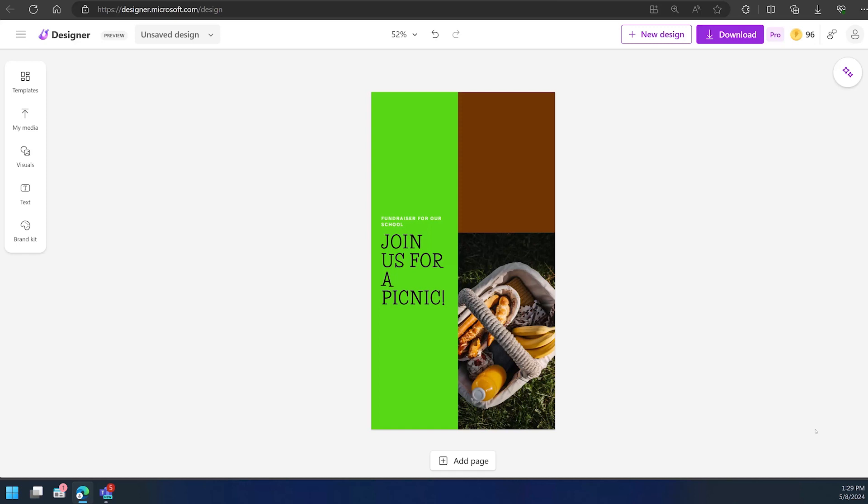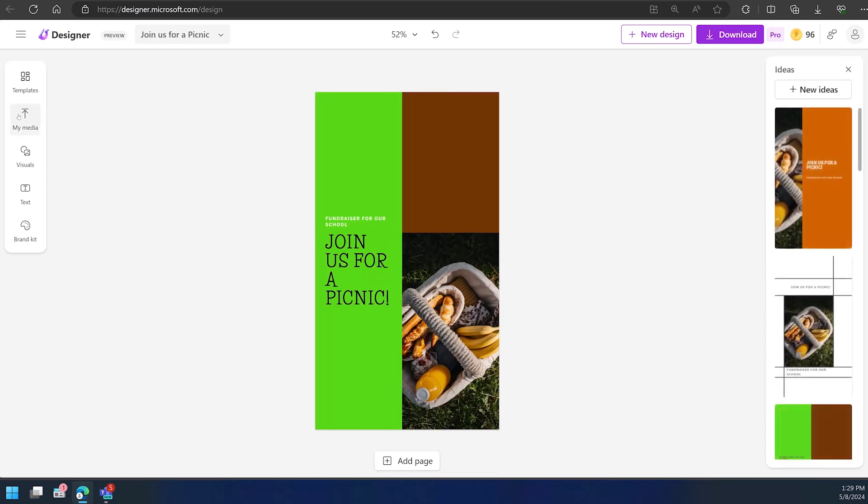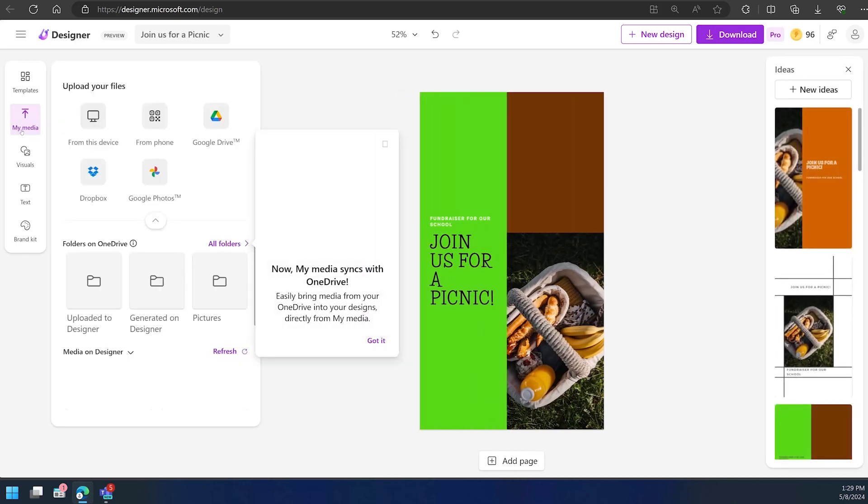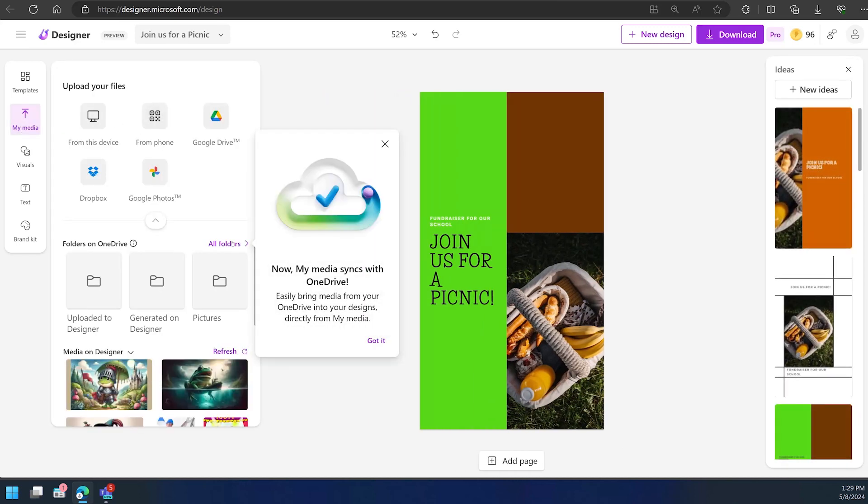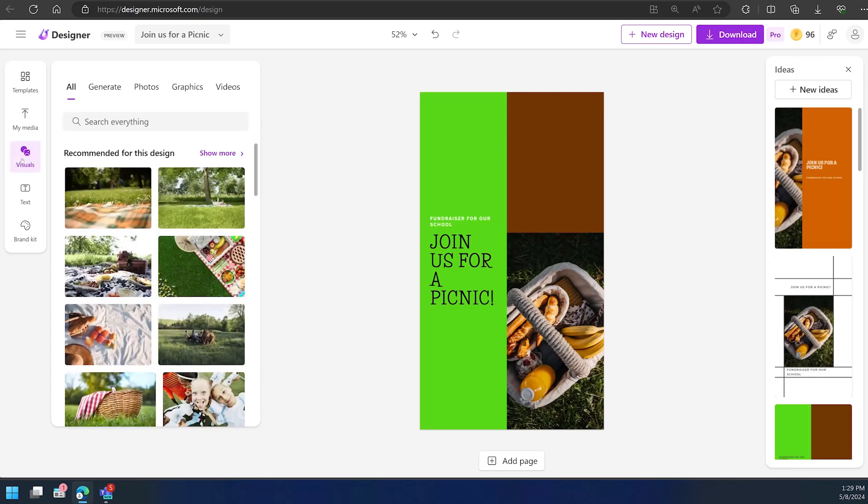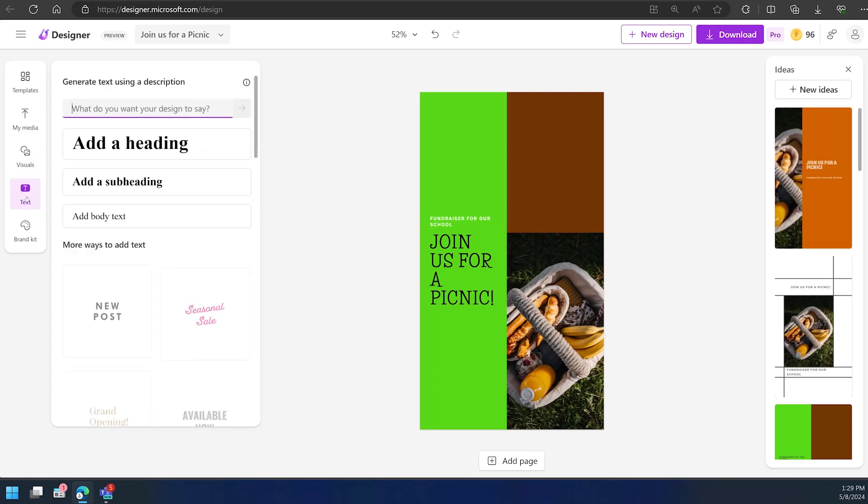Simply click on the one you like the most and either download it as is or continue to customize it to your liking. And just like that, you've got the perfect post to promote your event.